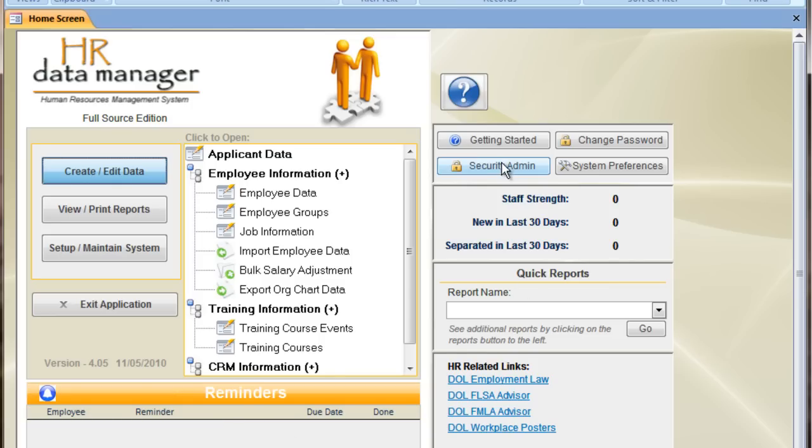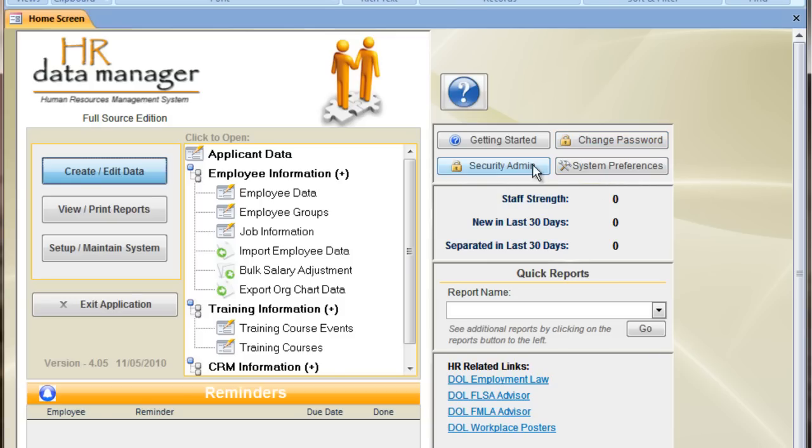Along the right here, we have some buttons. Getting started will take you to some videos such as this one to help you get started. Change password so the current user can change their password. And if you're an administrative user, you see system preferences and security admin.